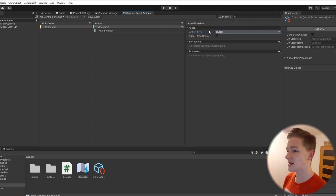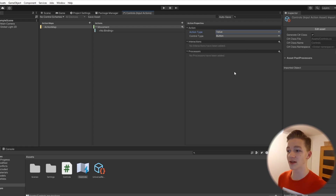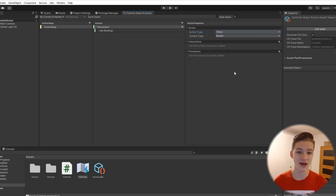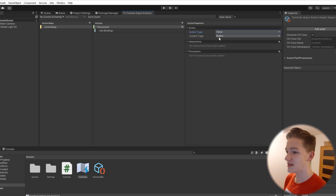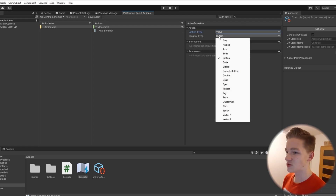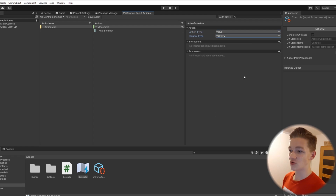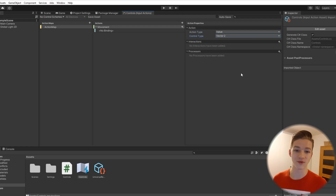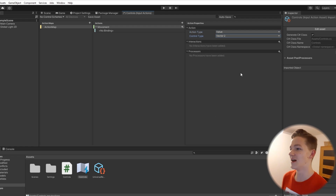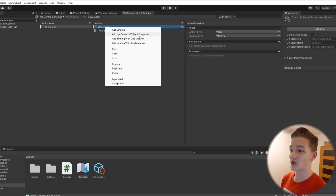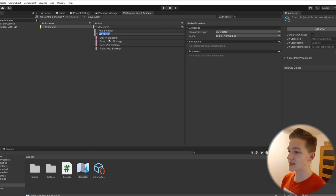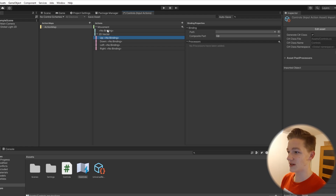Setting it to value gives us either minus one, zero, or one on all of the axes. The control type will be set to Vector2 so that we have two axes. Now we can right click it and add an up, down, left, and right composite, which will add those four keys.